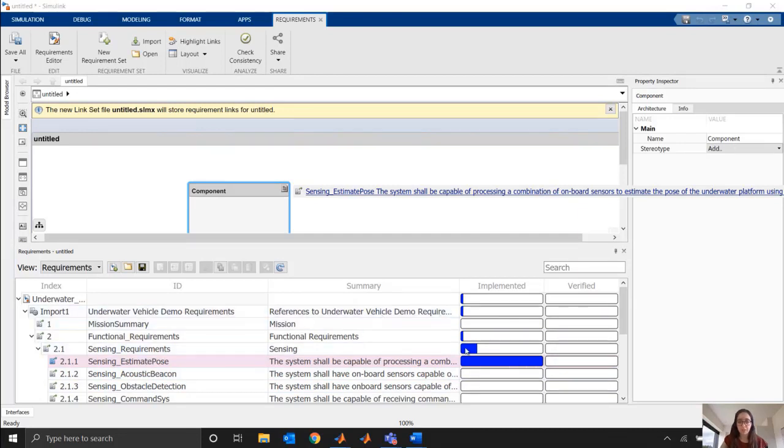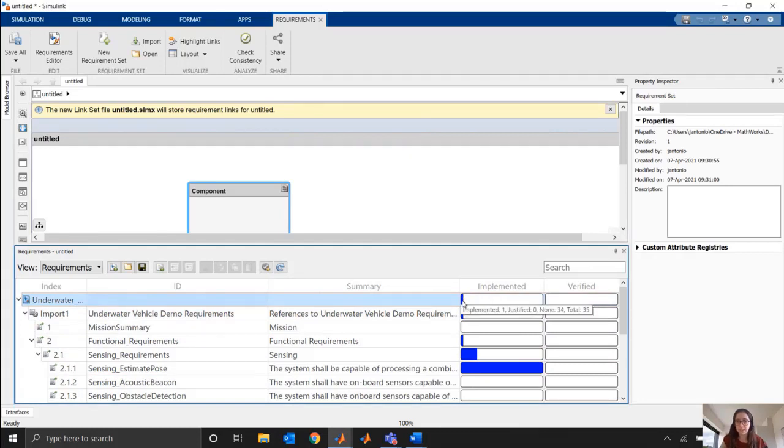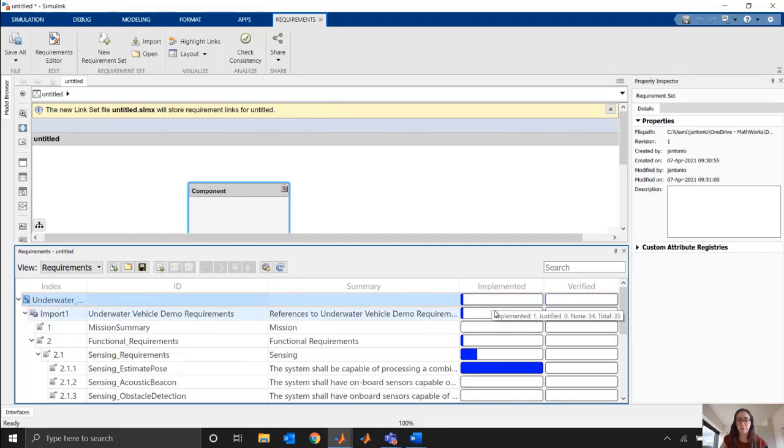But if we take a look, these bars are kind of cumulative. So if I look at my very top bar of all my requirements, you can see it's just a tiny, tiny amount implemented. Just one implemented, and I haven't done anything with the other 34. So that helps me keep track of my progress as I go of how many of my requirements have been implemented or not.